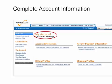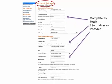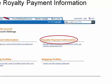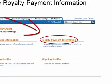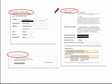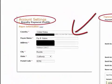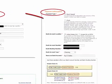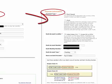Once you have your account, you need to set up the necessary account information. First, let's set up the account settings — fill in as much information as you possibly can with your name, contact information, etc. Next, you need to set up the royalty payment information — where you want your money going once you've sold the book. Select your country, who the money is going to be paid to, and your address.